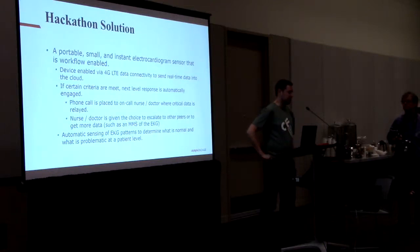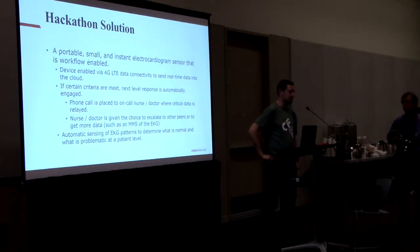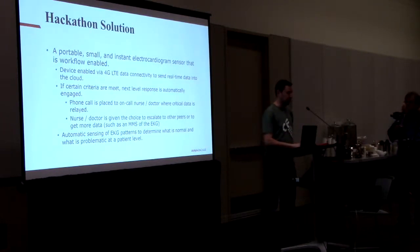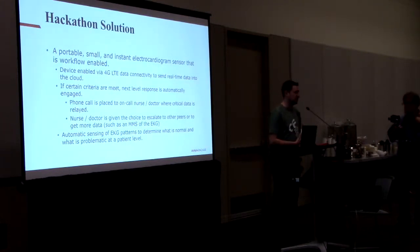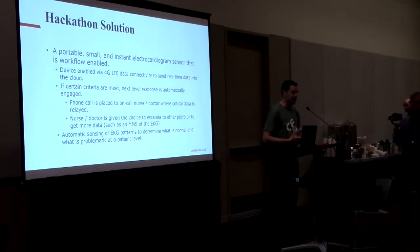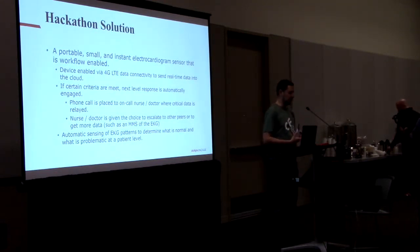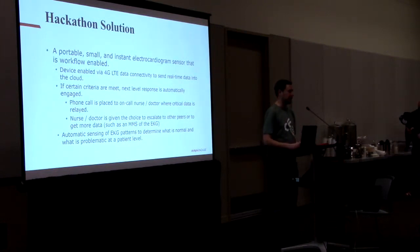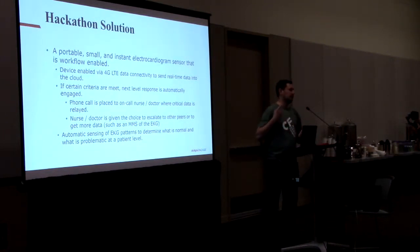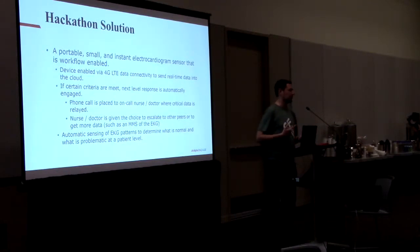My solution is to build a portable, small, instant electrical cardiogram sensor that is workload-nated. The device itself is actually a 4G LTE device connected to send real-time data into the cloud. When certain criteria are met, it's actually going to trigger a workflow that can either escalate to a doctor or a triage nurse.